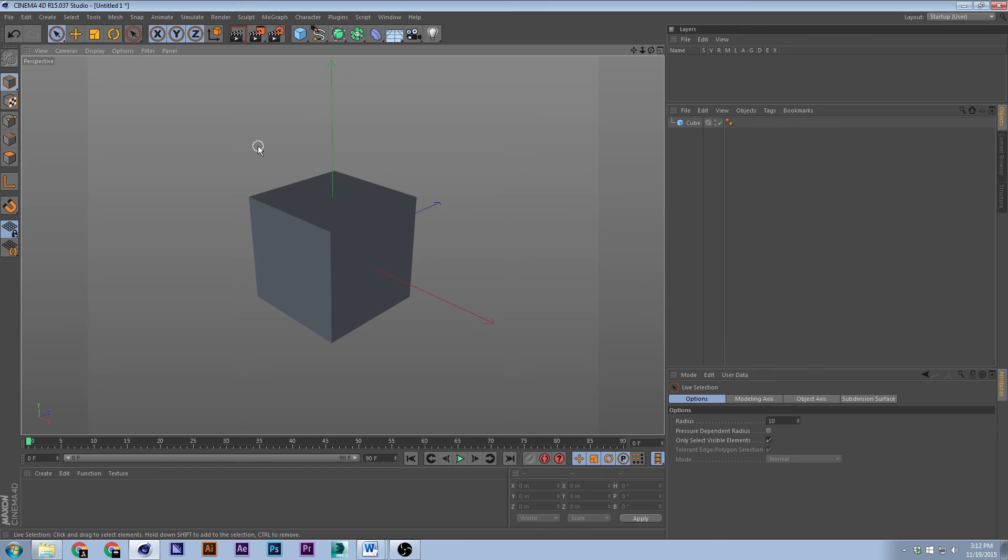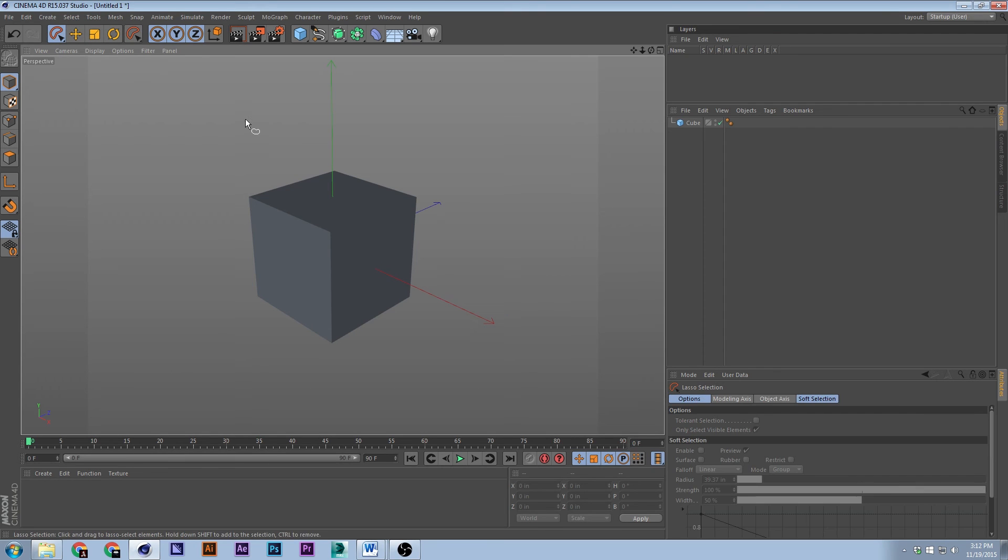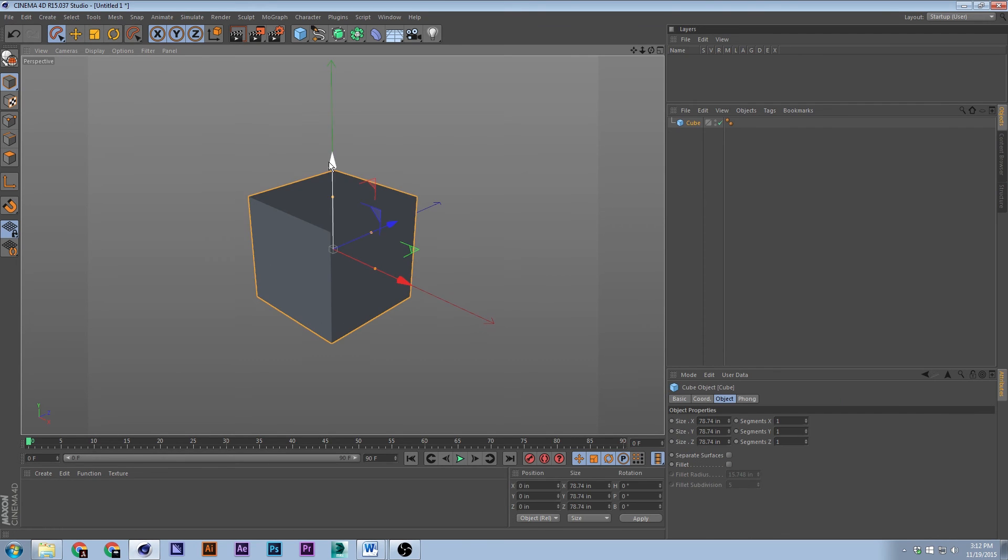Lasso tool, which is in here right there. Lasso tool is actually number eight to make a lasso selection.